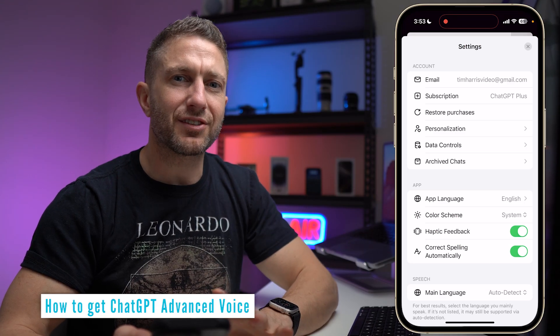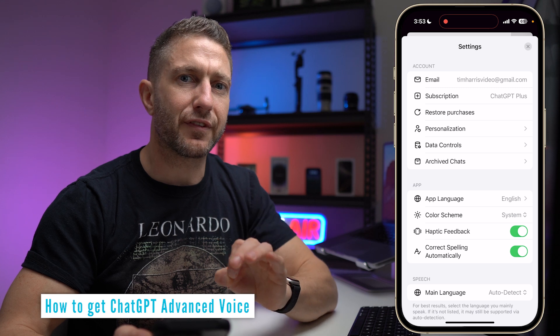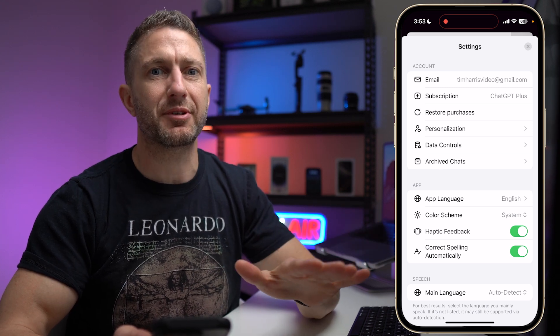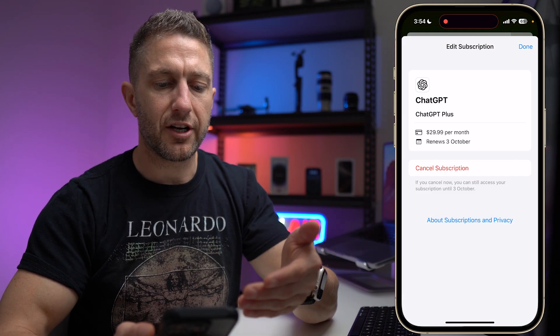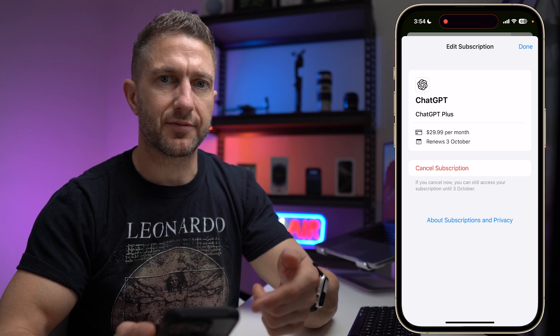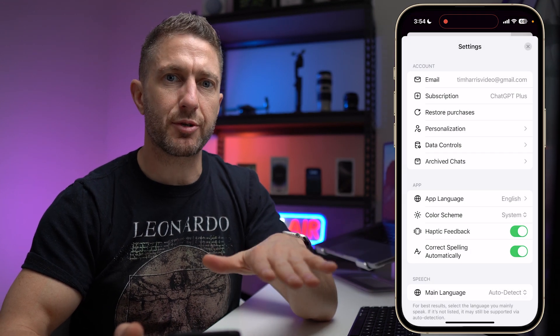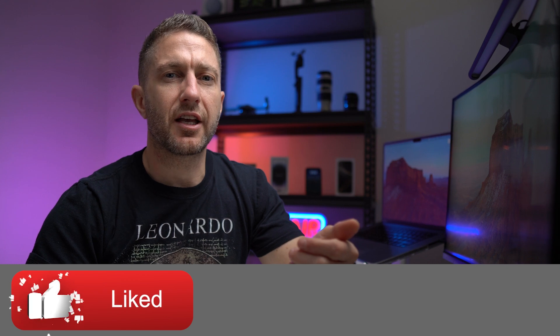Regarding access, the first thing you need to know is you need to have either a ChatGPT Plus subscription or a ChatGPT Team subscription. I've got the ChatGPT Plus subscription. Unfortunately, if you've just got ChatGPT free, you won't be able to access ChatGPT Advanced Voice Mode. OpenAI are clever in that they're trying to give people an incentive to upgrade to the Plus plan. Hopefully after seeing this demo, you'll be able to make a decision for yourself.